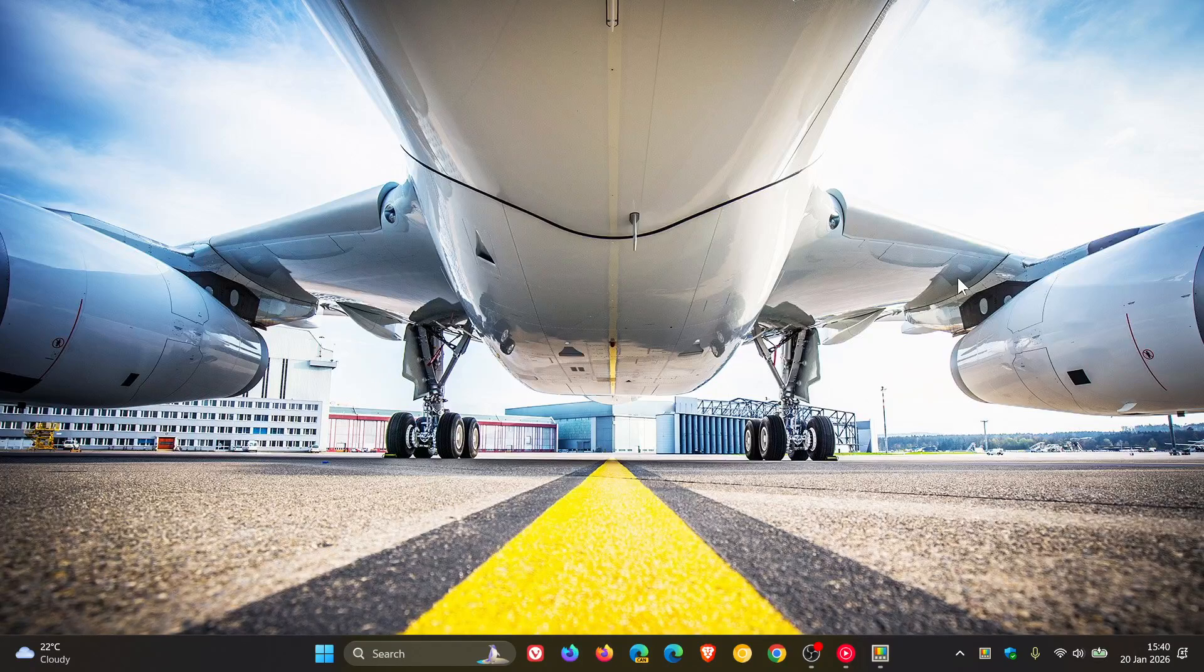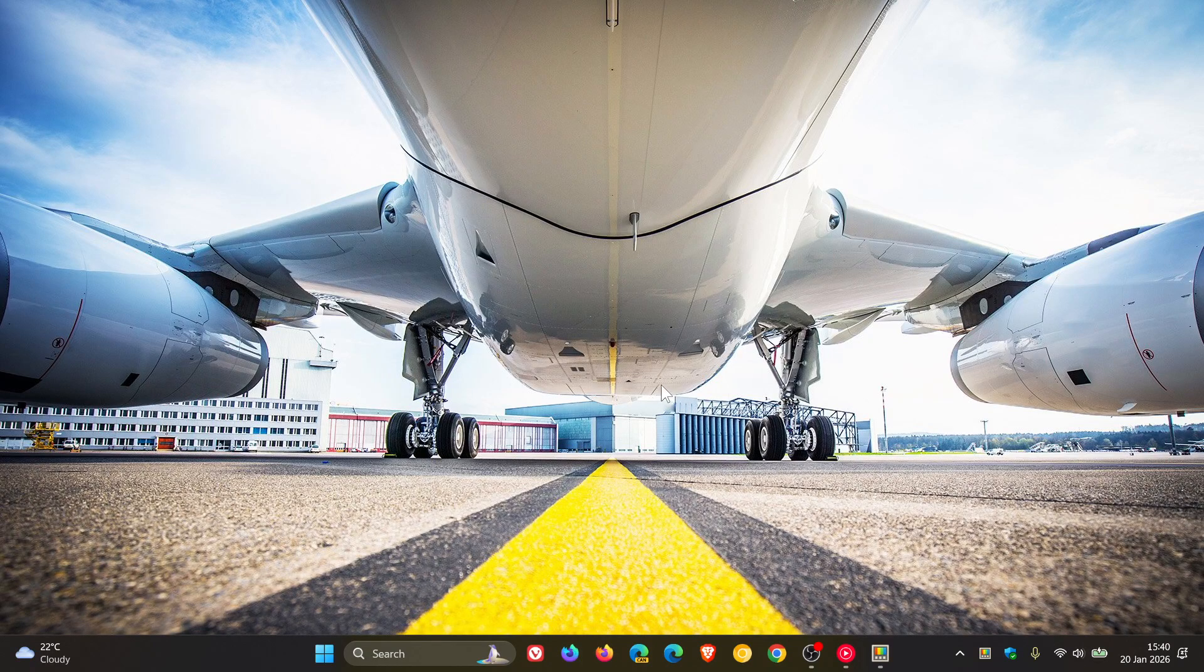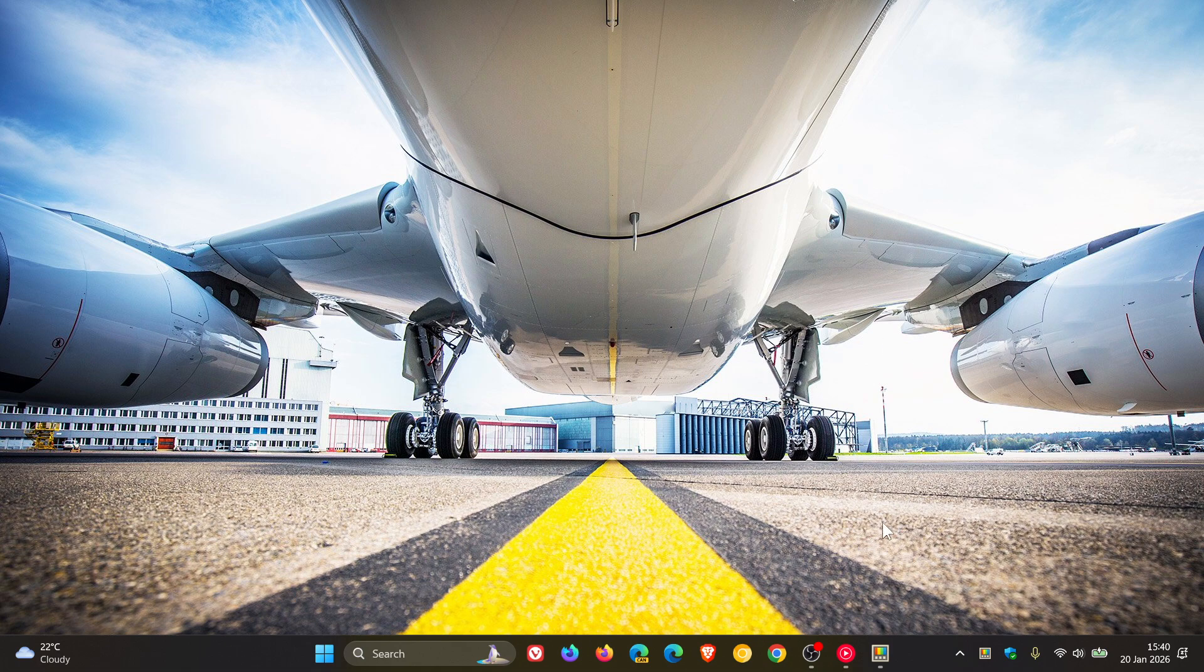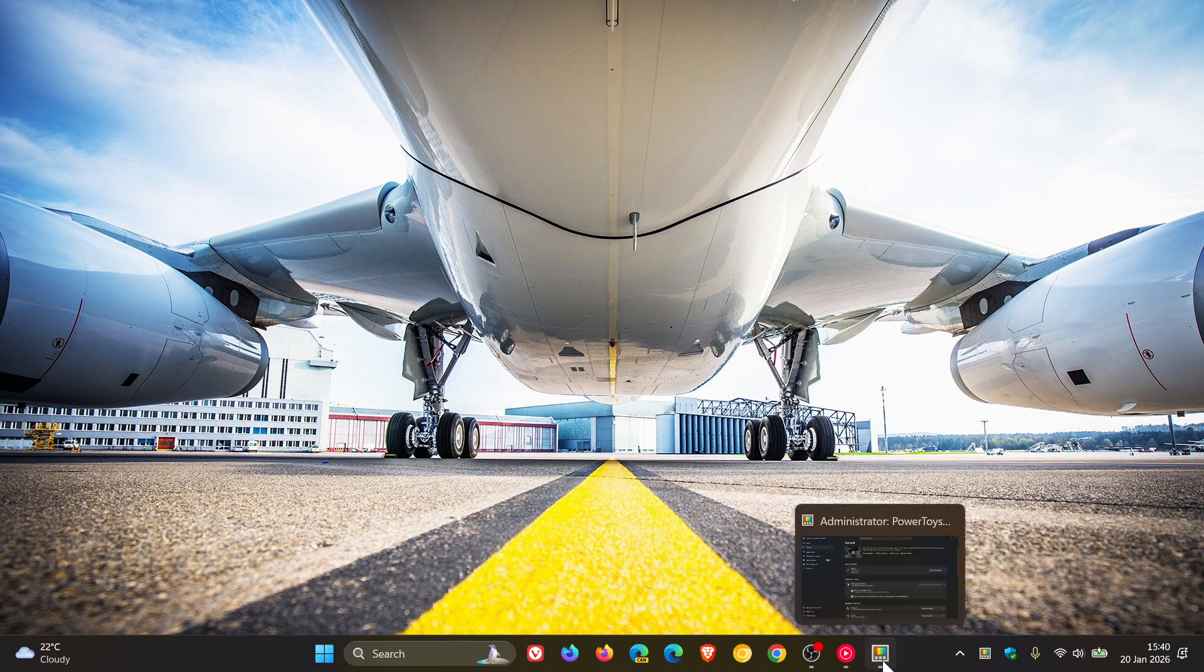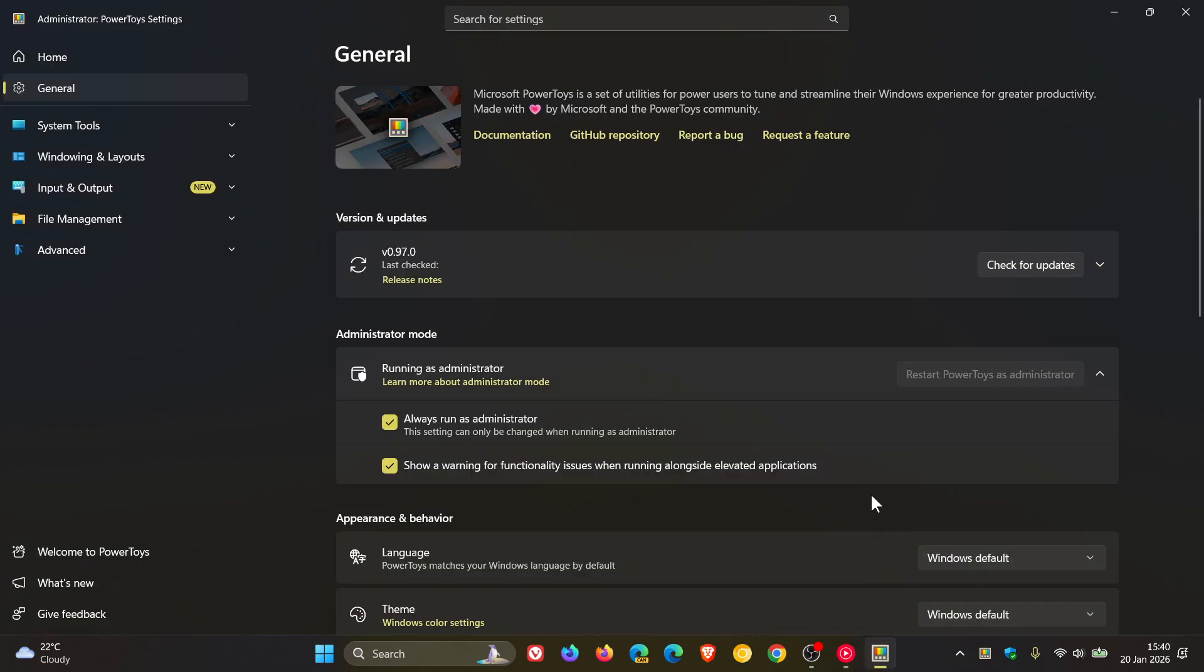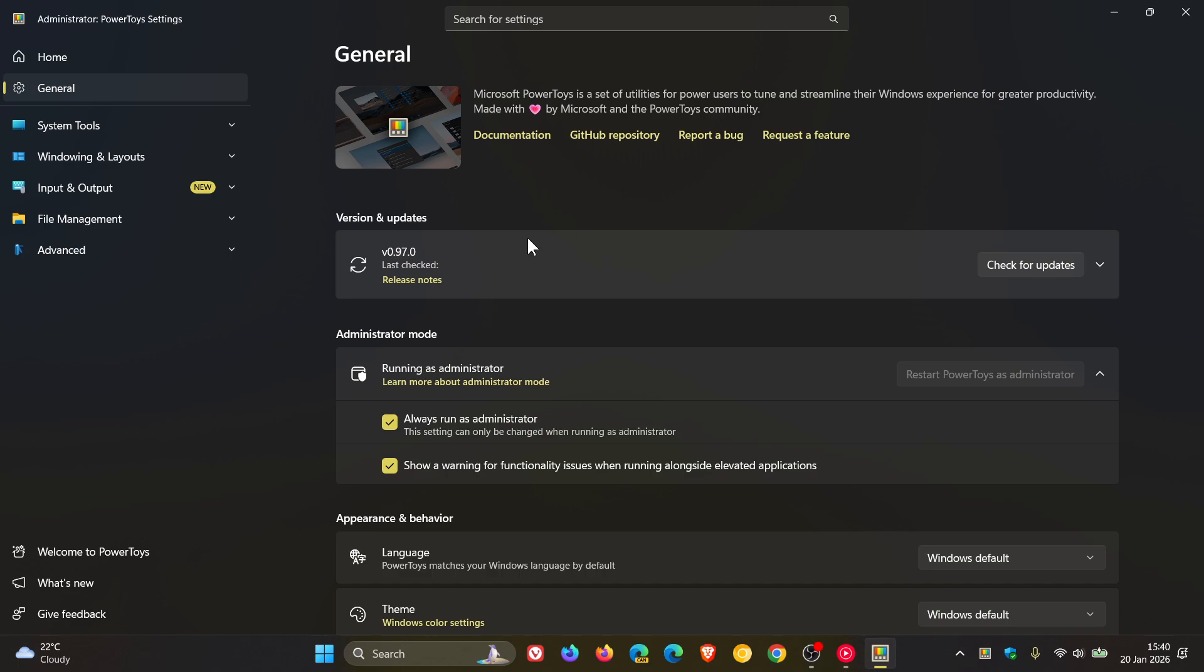Hi, BrainTech here, where Tech is made simple. So if you are using PowerToys, PowerToys version 0.97 has just rolled out earlier today on the 20th of January. And according to Microsoft, this release packs in a ton of improvements to Command Palette. It also introduces a brand new mouse utility called Cursor Wrap and expands CLR support across several utilities. Just a quick video to give you an overview of the key highlights.